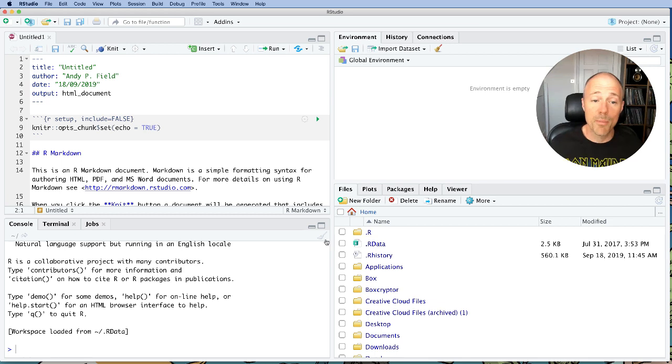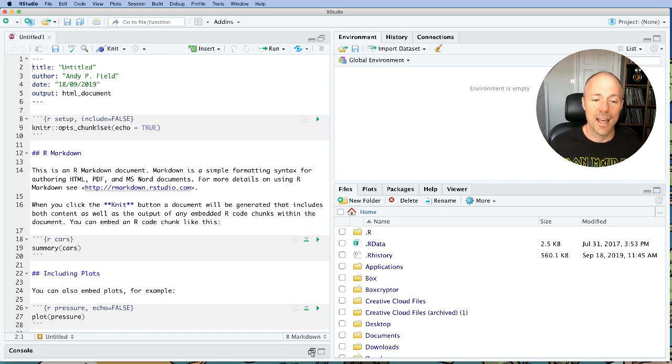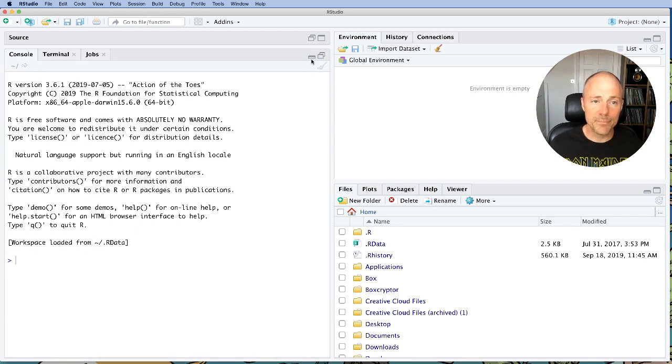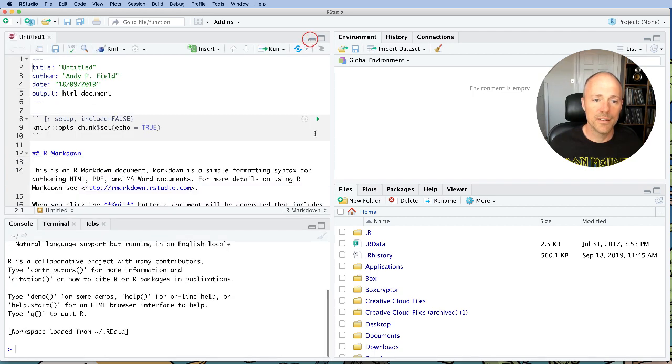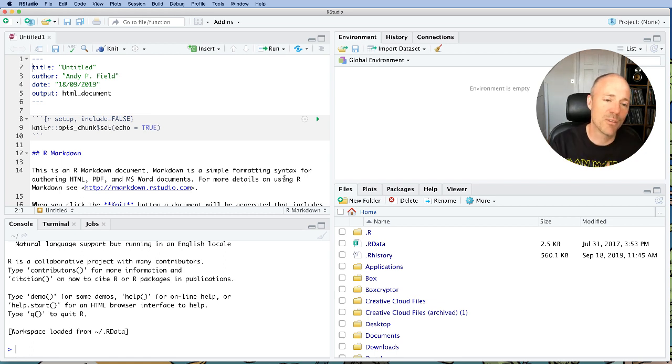Another thing worth knowing about is you can see in the corner of each pane there is a minimize button. You can minimize that pane if you don't want to see it. You can maximize it again by clicking that button, or you can click on the button that looks like two panes to get it back to viewing both of the panes.